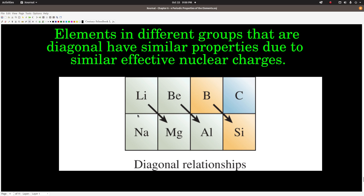The last thing is diagonal relationships. We can now predict the relative atomic radii, first ionization energies, and electron affinities based on positions in the periodic table with those exceptions. If we have two elements that are diagonal to each other — for example, lithium and magnesium, beryllium and aluminum, boron and silicon — when they're diagonal like this, the values are roughly similar. They have roughly the same atomic radius, first ionization energy, and electron affinities, because they have basically the same effective nuclear charges. That's all there is to it.